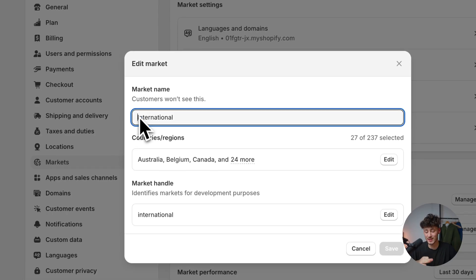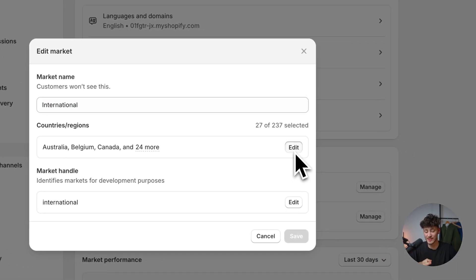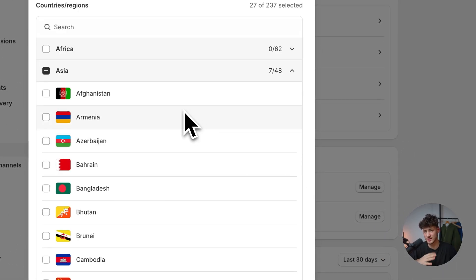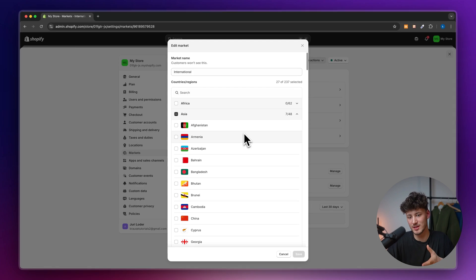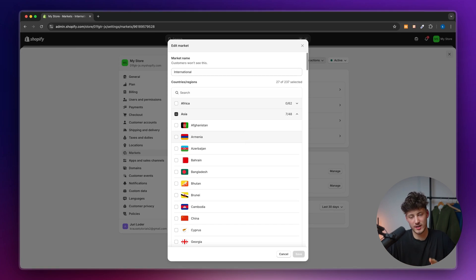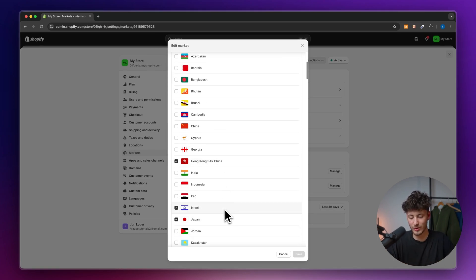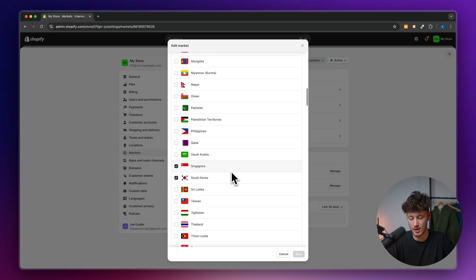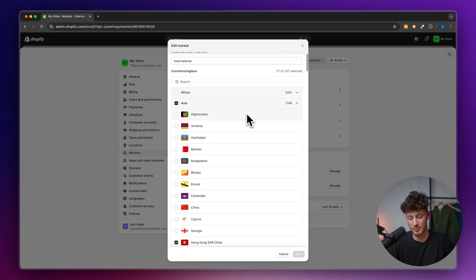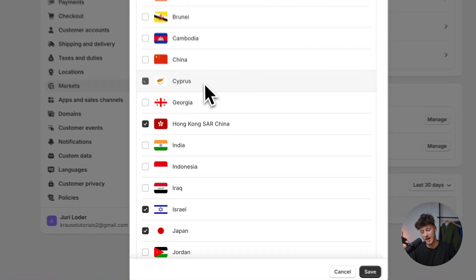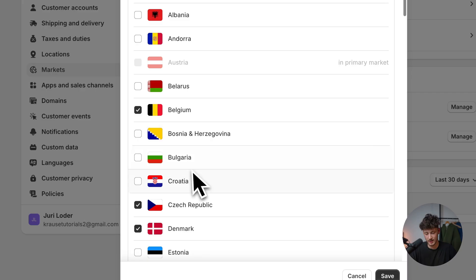By default, the international plan won't have all 230 countries selected, because some of them are hard to ship to. But if you want to add any additional countries, you can always do that, like Cyprus for example.